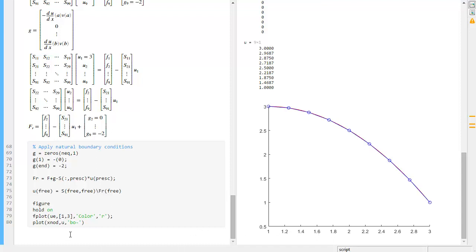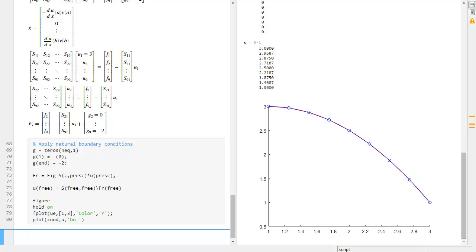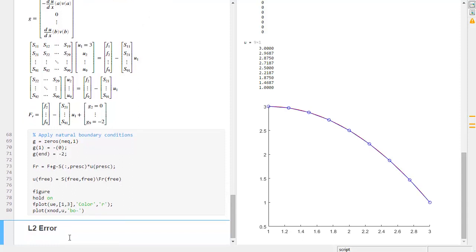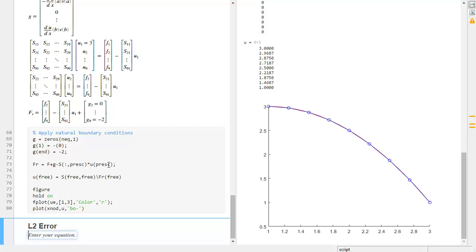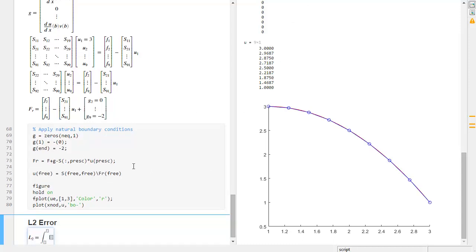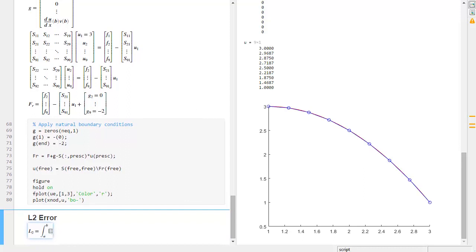Computing L2 errors for linear problems or linear approximations. The L2 error is defined as a definite integral from A to B of the approximate solution capital U minus the exact solution lowercase u, squared, integrated over the whole domain dx.